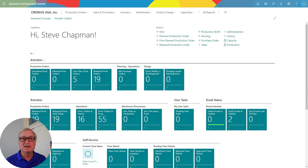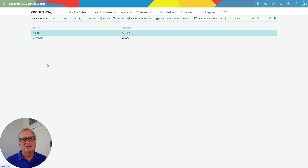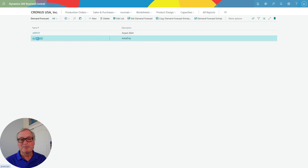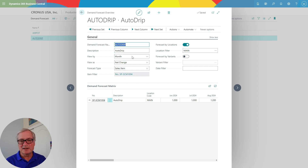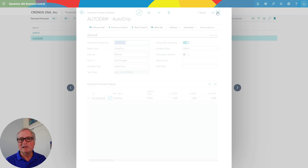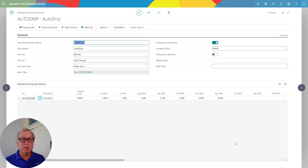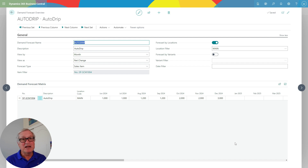The first thing we're going to look at is the demand forecast. I can have a number of demand forecasts in my system and then use them as I want to. I've set up this one here for AutoDrip — this is the finished good we're going to use throughout the demonstration. I've specified a quantity for this particular product over a period of months, and I can have multiple products or multiple forecasts on there.